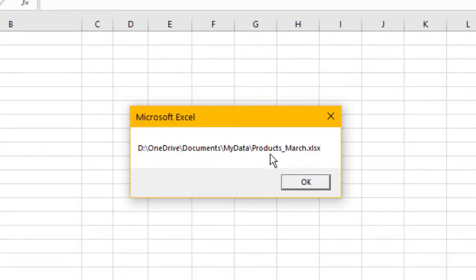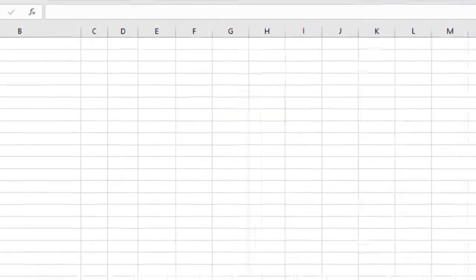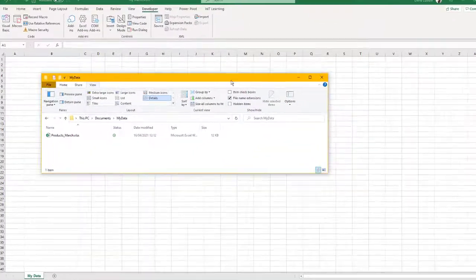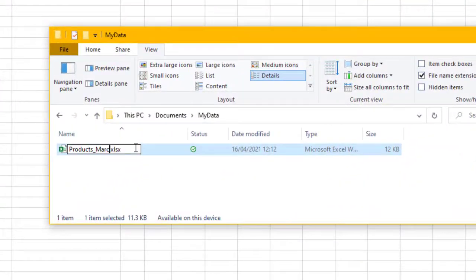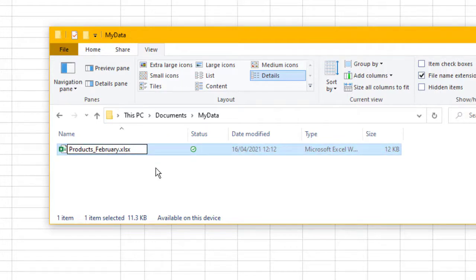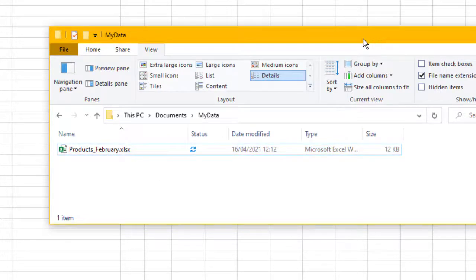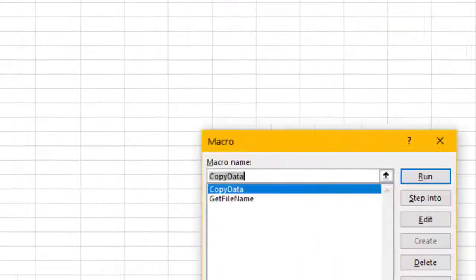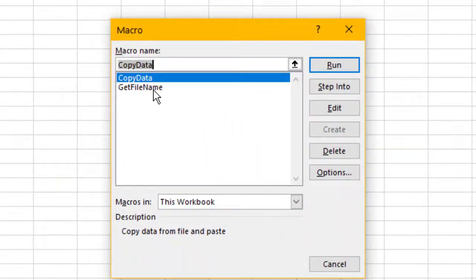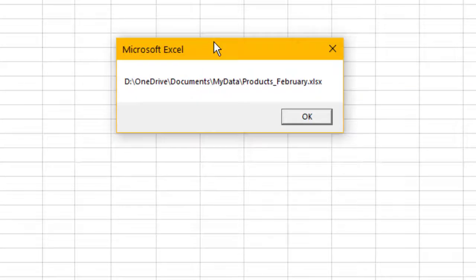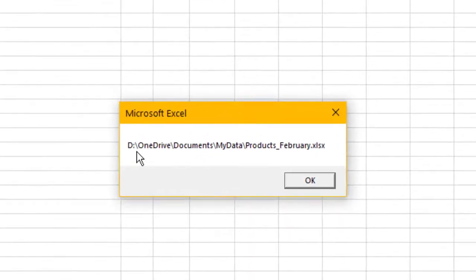Here's our little message box that's just popped up. There's the full file path and the name in there. Okay, so let's go and change the name, so I'll change this to February. So we've got a different name in there. Okay, let's move this out of the way, run our macro again. Macros, GetFileName, and Run. And there we've got the file path with the new name.